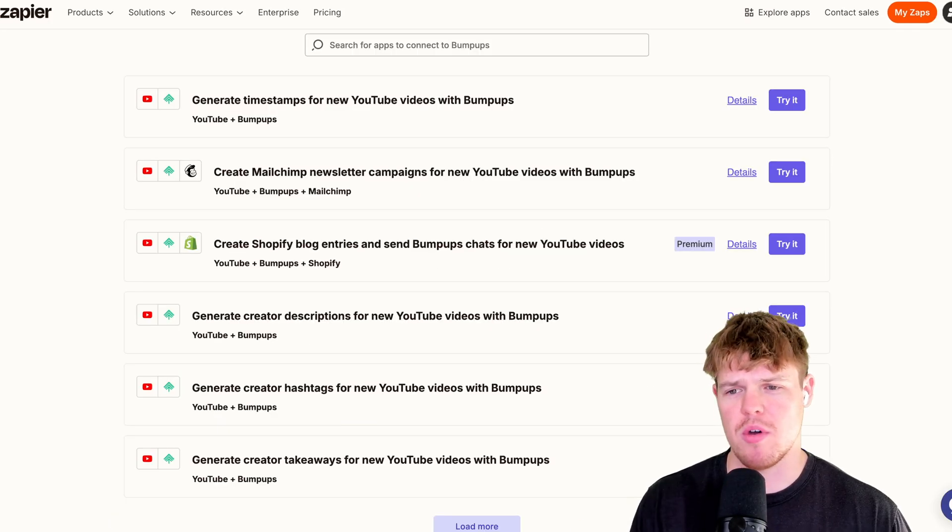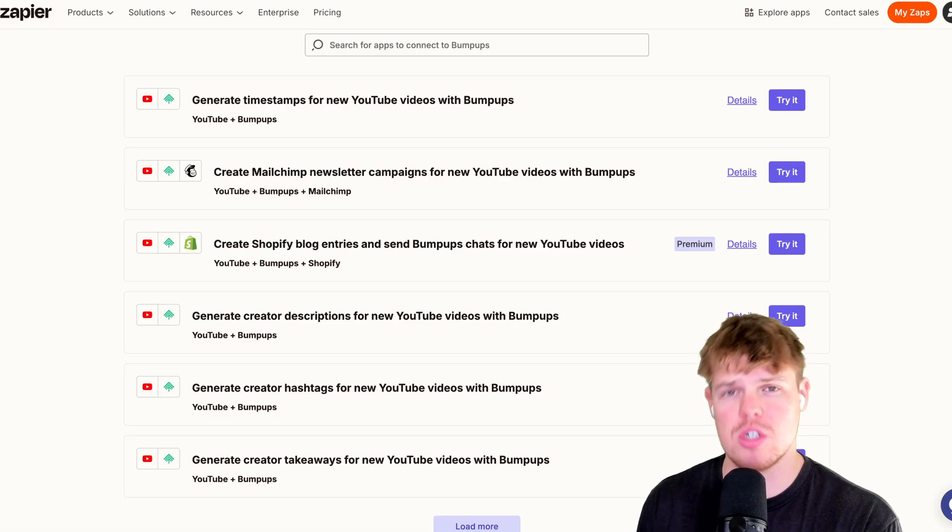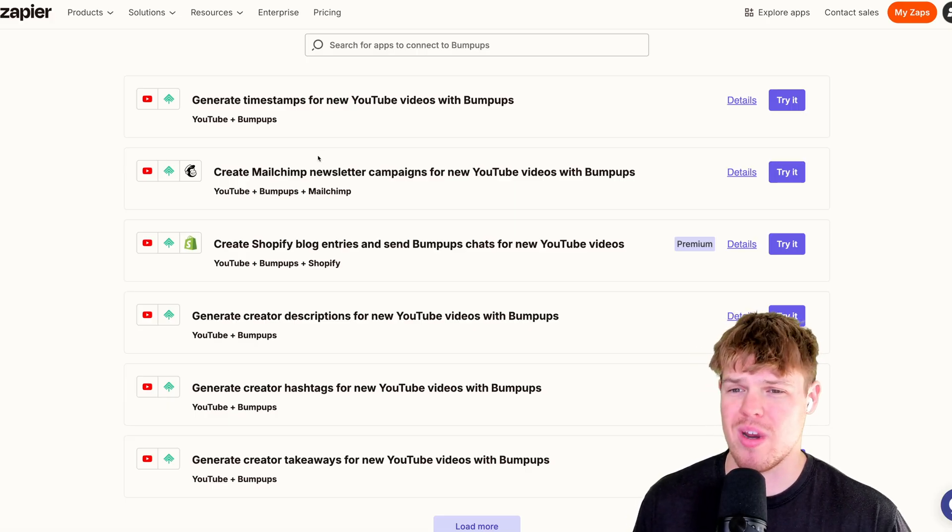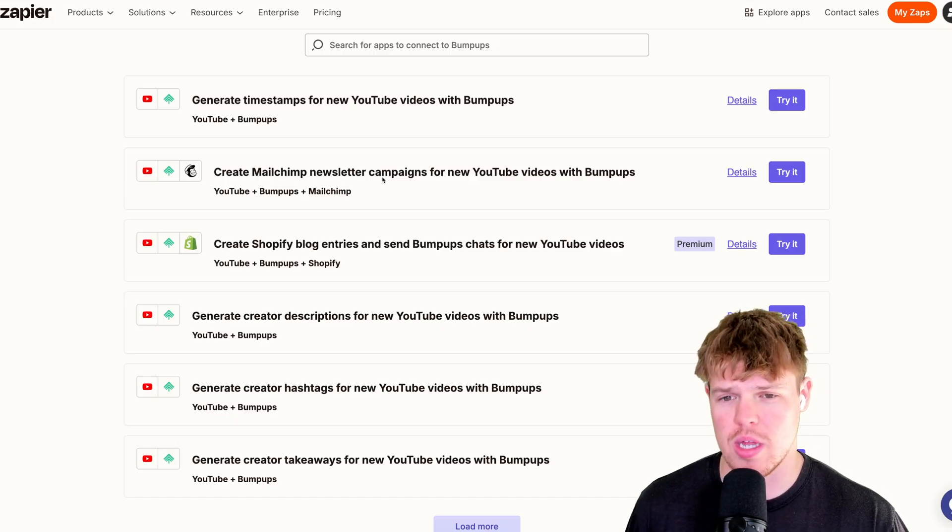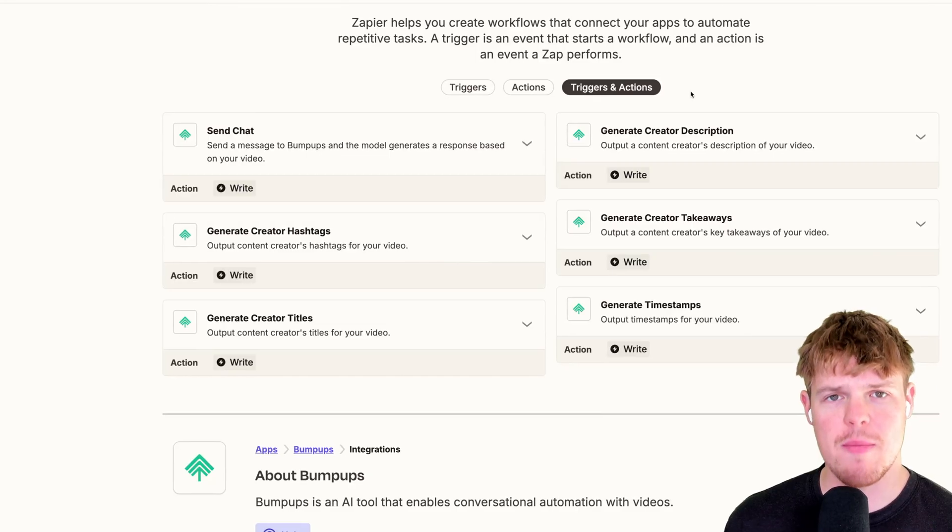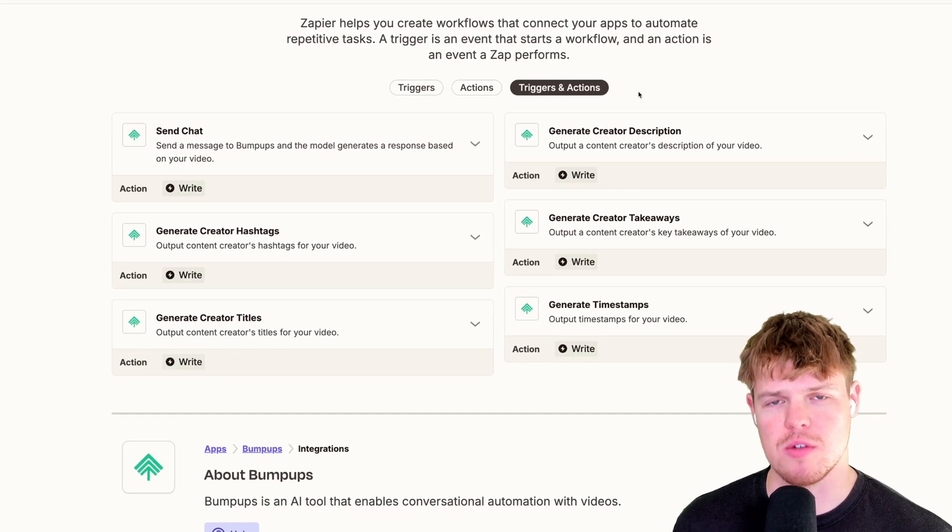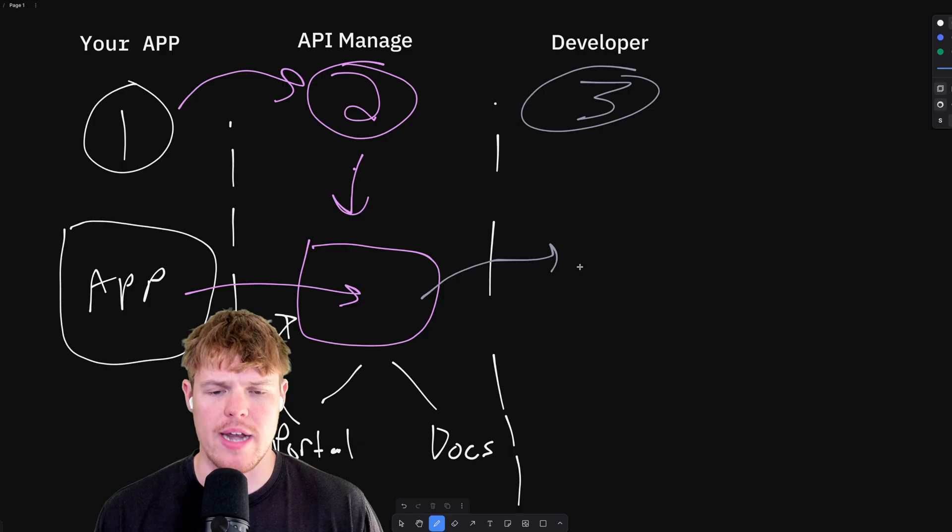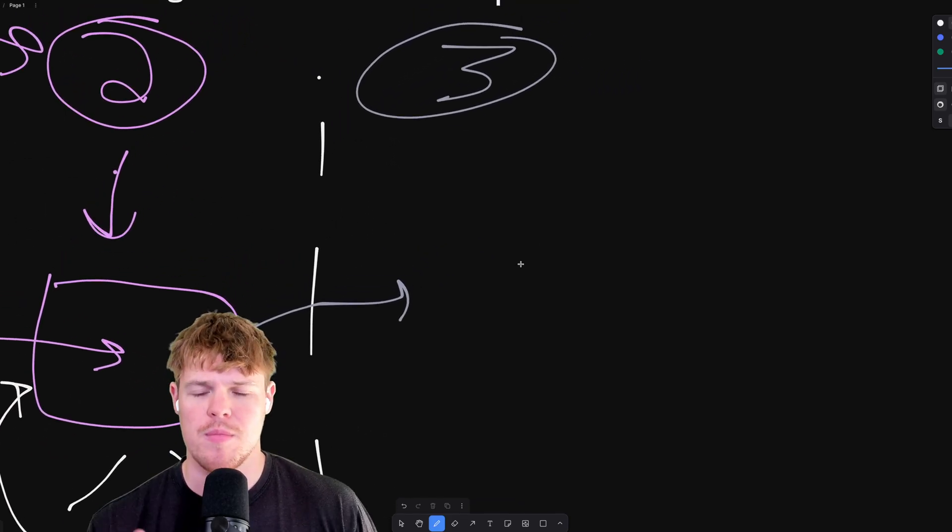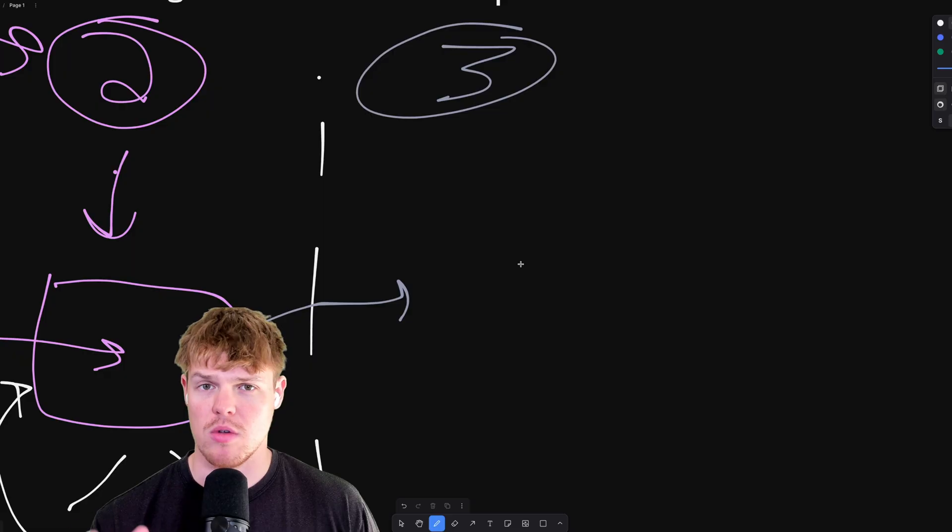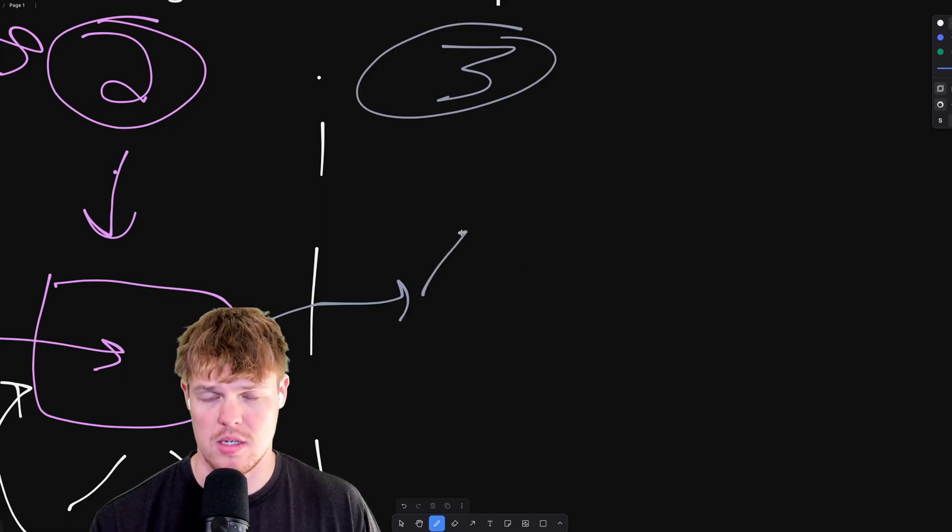Zapier also gives us the ability to give example ways that people can actually leverage your API. So for example, here, generating timestamps for a new YouTube video, creating a MailChimp newsletter campaign for a new YouTube video of BumpUps, et cetera. And they make the actions themselves very bite-sized, very easy. So therefore, when it comes to the developer and attracting developers and creating an ecosystem for developers, here is the major thought process most developers will have whether or not to use your API if it fits their use case.